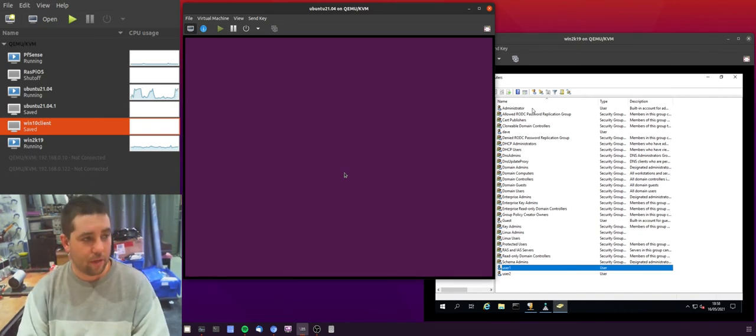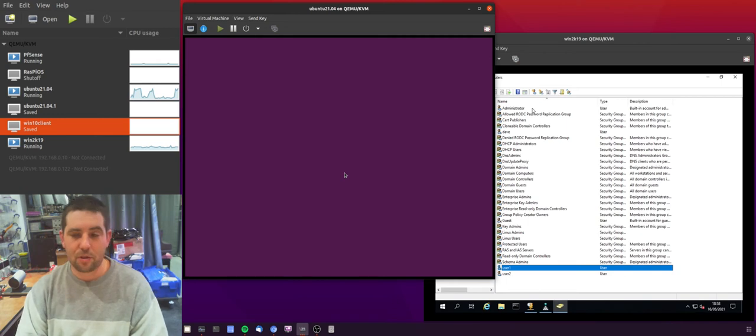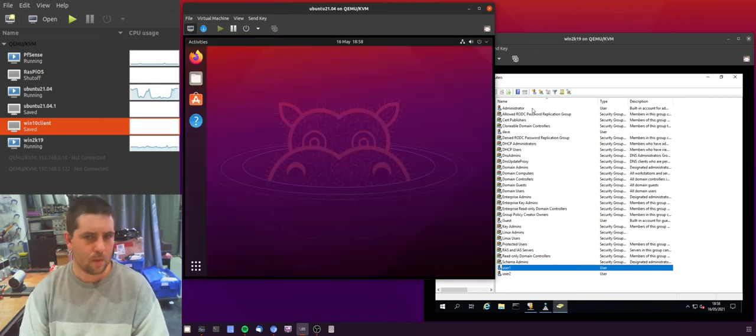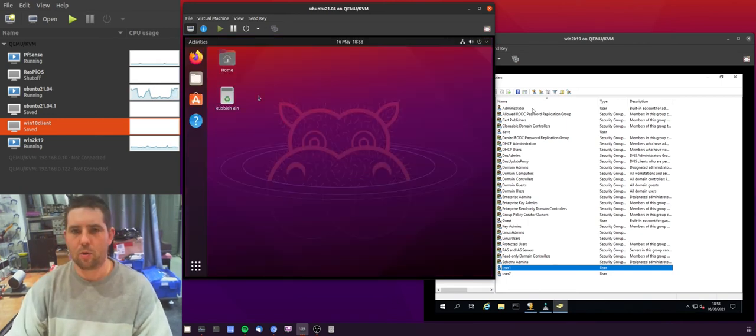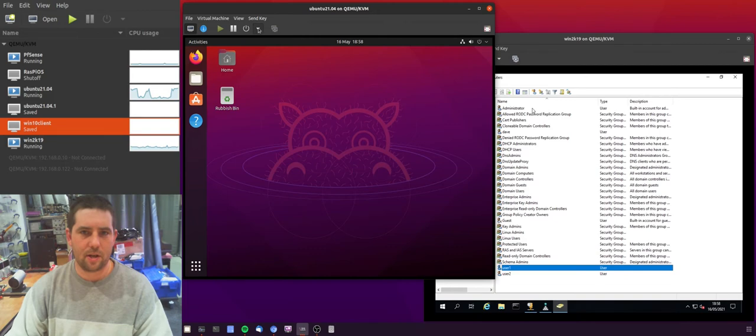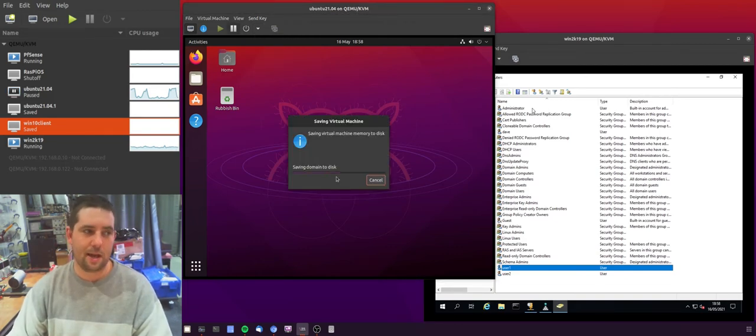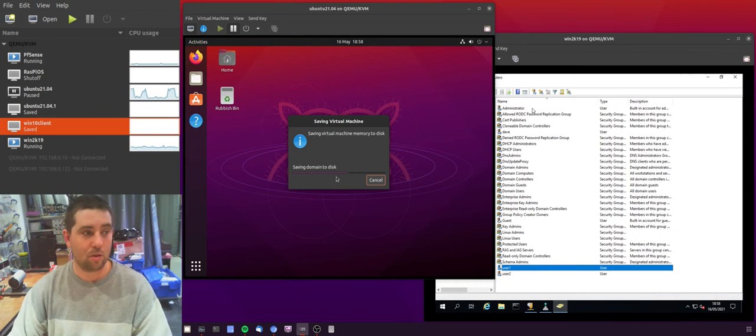In theory, that should have also changed my AD password. So I'm logged in as that user. I will jump over to my Windows 10 machine and show that I can log on with the new password I've just changed.